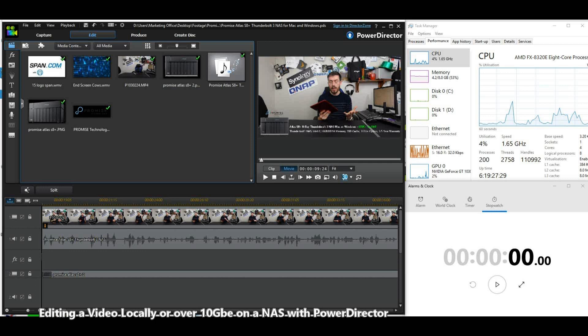Most NASes that have 10 GBE also have 1 GBE port to connect to your network and the internet. The result is that not only can you edit files directly on the NAS, but the files can then be distributed from the NAS, removing layers from your workflow and making things a great deal easier.